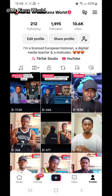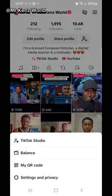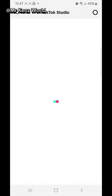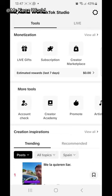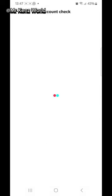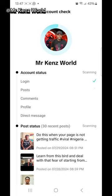How to know if your videos are following TikTok community guidelines. Click on the three dots, then click on TikTok Studio. You will see 'Account Check' — click on it, then wait for TikTok to check your account.